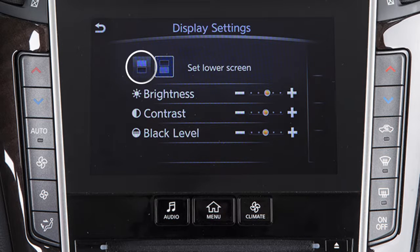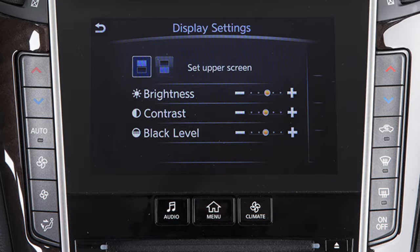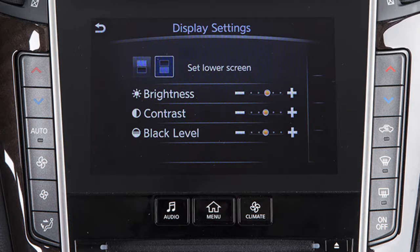Touch this icon to adjust the settings for the upper touchscreen display, or this icon to adjust the settings for the lower touchscreen display.